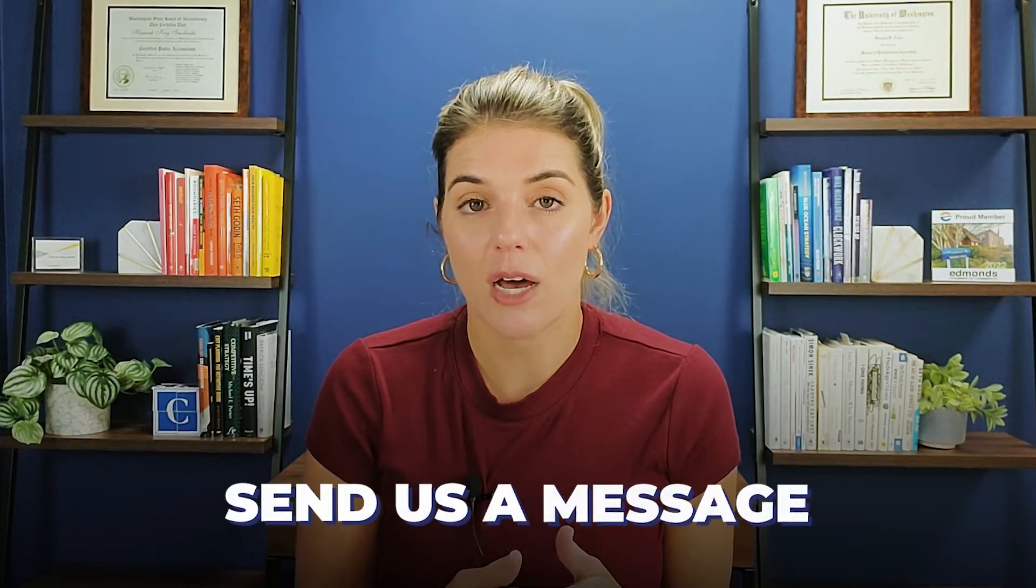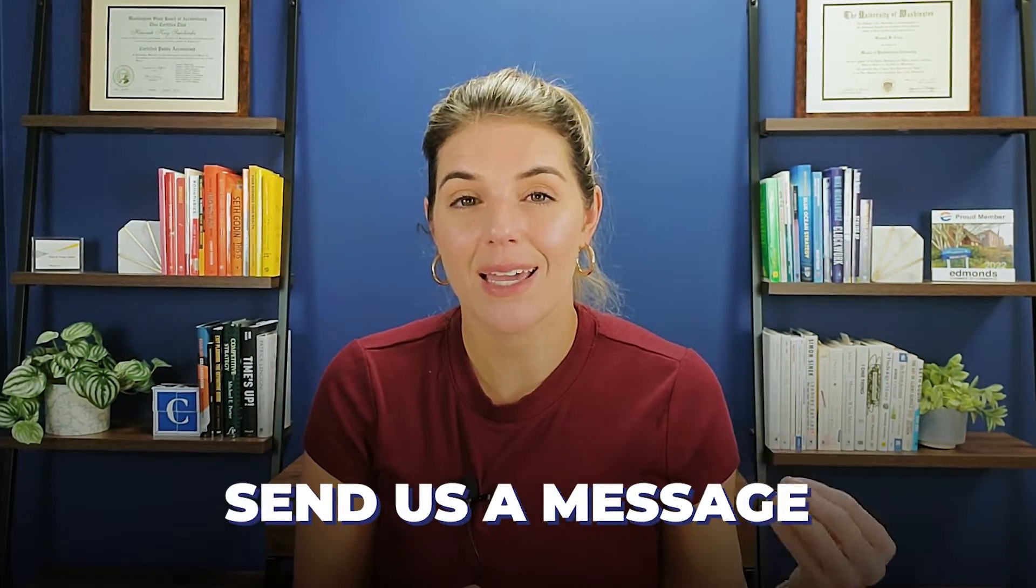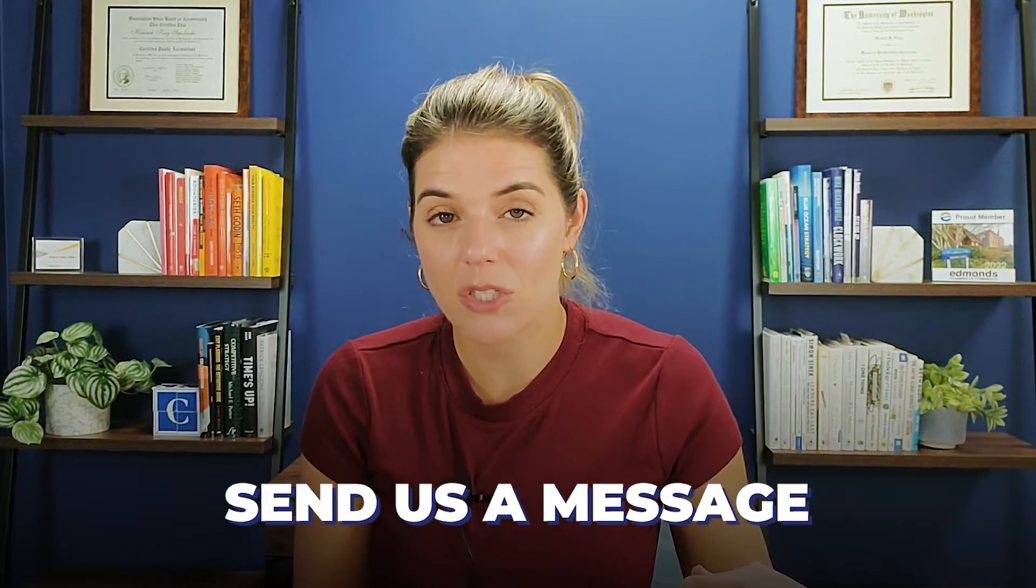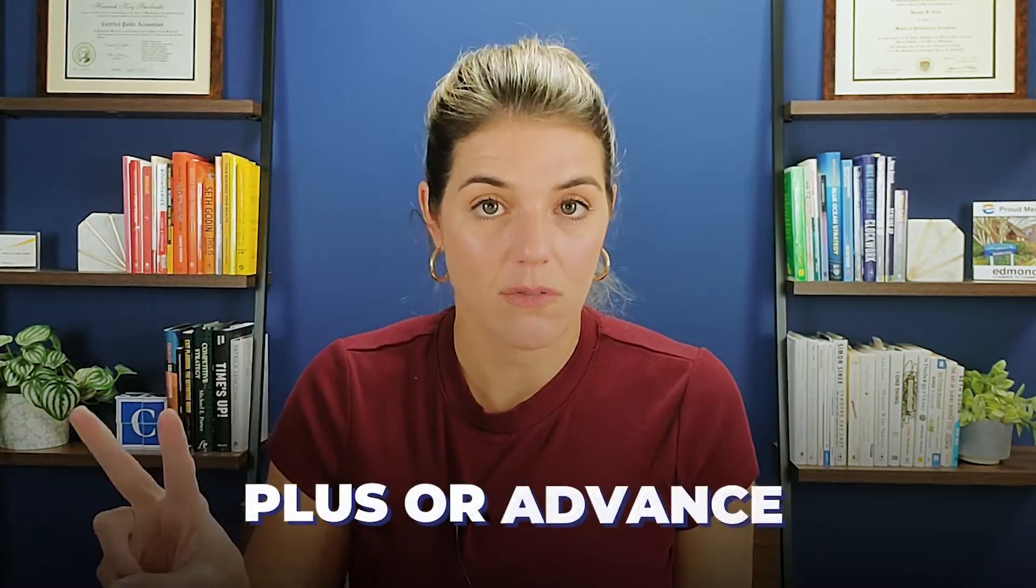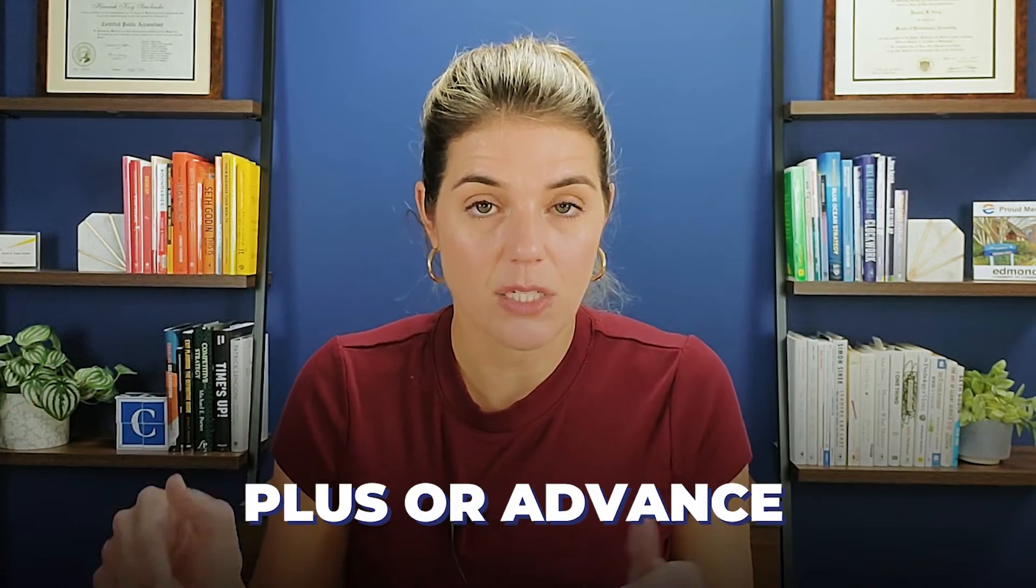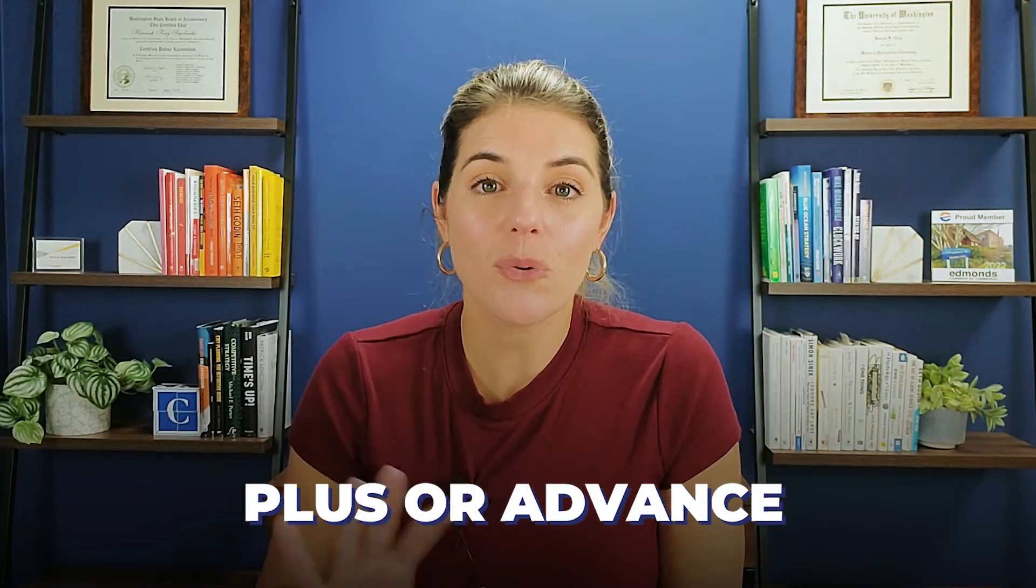You can always upgrade for that. If you bought QuickBooks Online through us, feel free to reach out. We can upgrade you within a certain time period and keep your discount. If you haven't gotten QuickBooks Online yet and you do want the budgeting feature, just know Plus or Advanced is where you need to be.